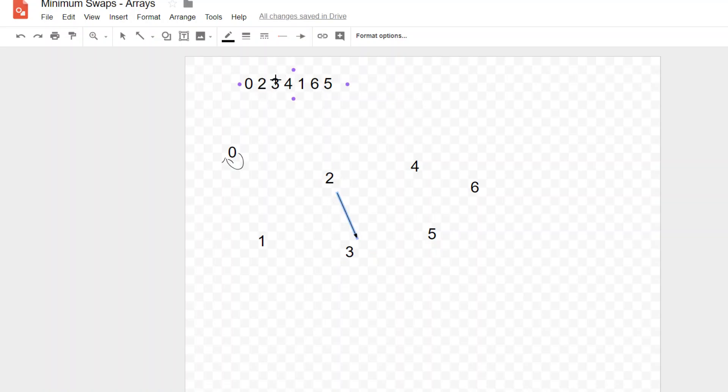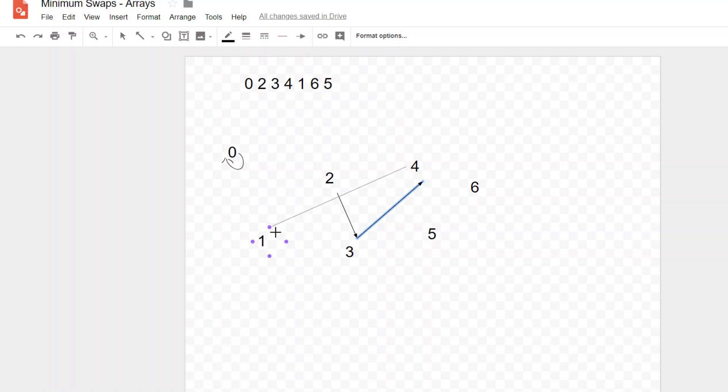Now the three's here. Where does the three want to be? Well the three wants to be where the four is. So we draw from the three to the four in our graph. Where does the four want to be? The four wants to be actually where the one is. So it moves over here. Where does the one want to be? Well the one actually wants to be where the two is.